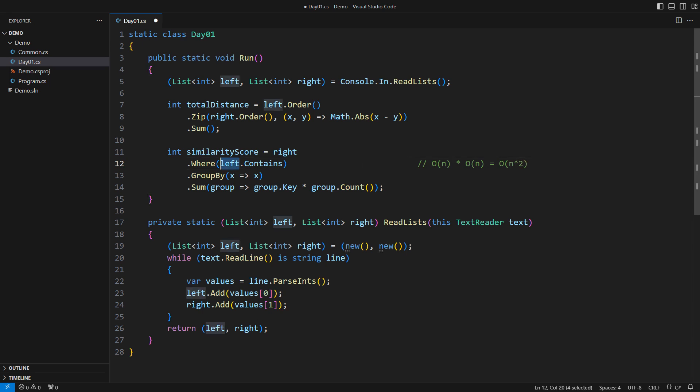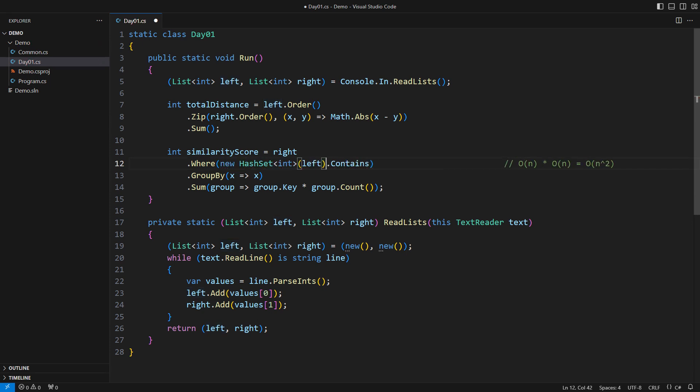The first improvement is to populate a hash set with the numbers from the left list and then take the contains method from that object instead. I can assure you that the hash set will only be created once. That may puzzle you, so please try to understand why that is true. That will ensure constant time to check each element of the right hand list, making the entire expression run in linear time.